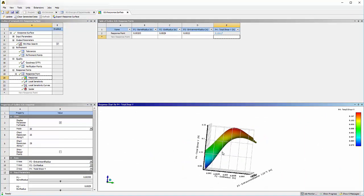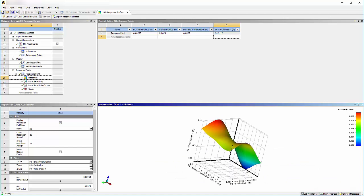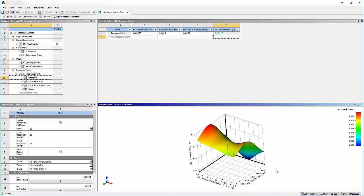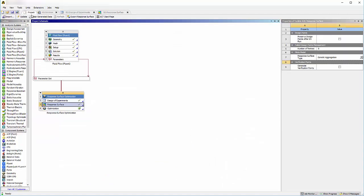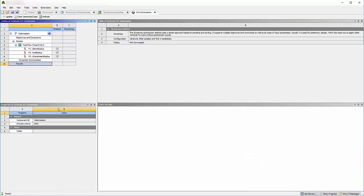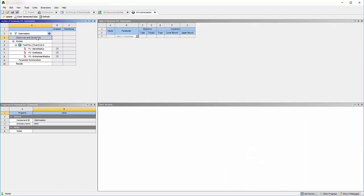To find the geometry that produces the maximum total force in the Y direction at the impact surface, I'll set an objective in the optimization tab and maximize this variable.